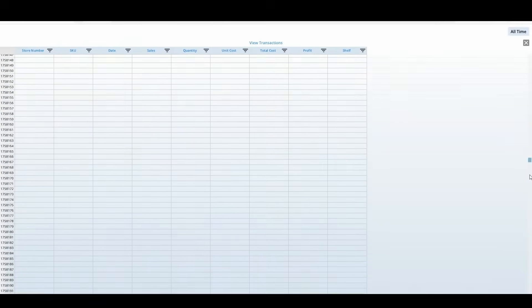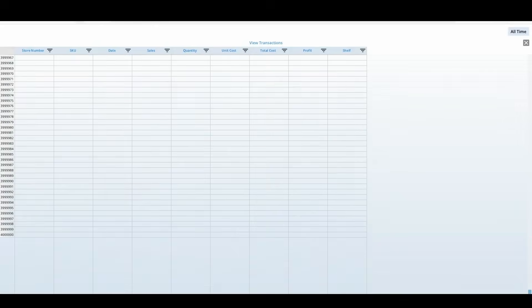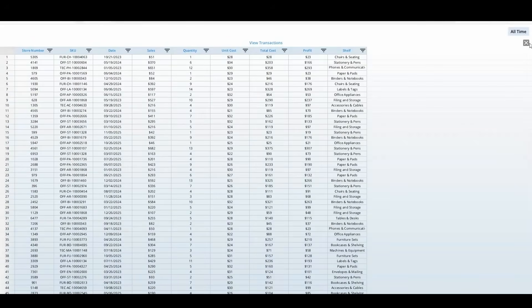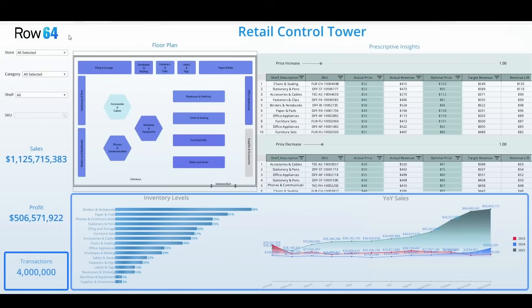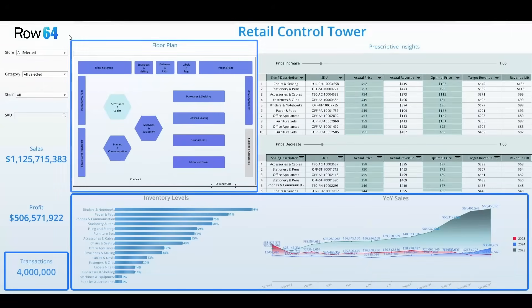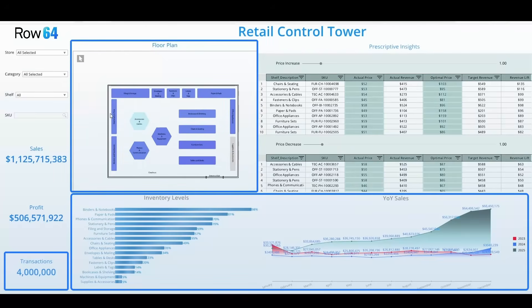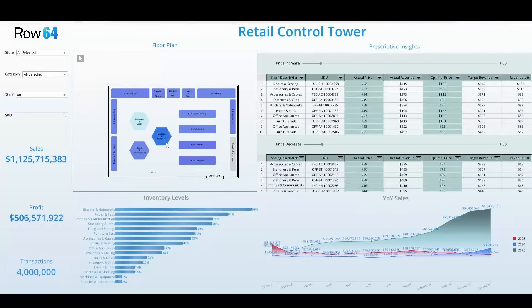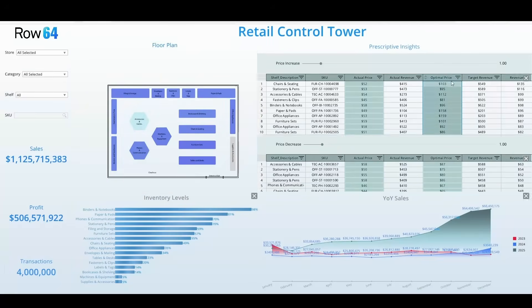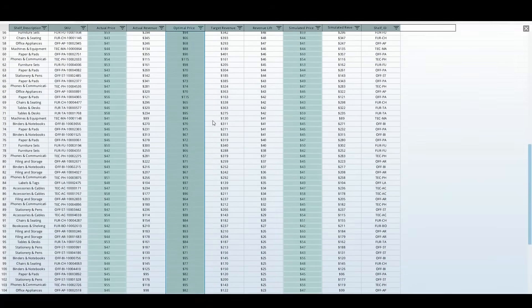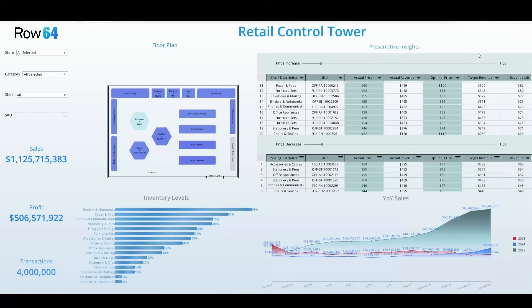Seeing every transaction, every SKU, and every store without any aggregation that legacy BI typically depends on. We also build descriptive summaries of sales and inventory levels, and we've created a custom store shelf layout that displays sales, profit, and margin for each section of the floor. On top of that, we've added a prescriptive insights panel where optimal price is calculated in real-time for every SKU.